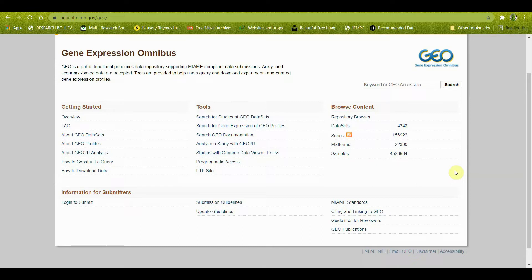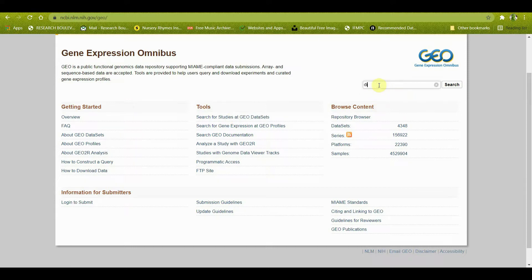To reach this database you have to remember its URL, which is ncbi.nlm.nih.gov/geo. Otherwise, if you cannot remember this, just go to Google, write 'GEO database,' and you will reach here. Assuming you are here for the very first time, type 'diabetes' as your search keyword.